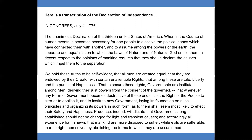As to them shall seem most likely to effect their safety and happiness. Prudence indeed will dictate that governments long established should not be changed for light and transient causes, and accordingly all experience hath shown that mankind are more disposed to suffer while evils are sufferable than to right themselves by abolishing the forms to which they are accustomed.